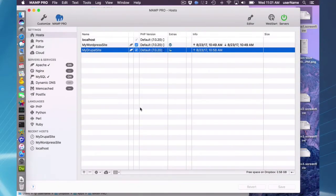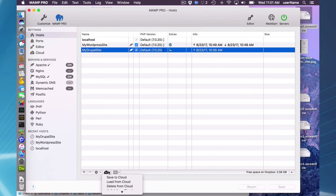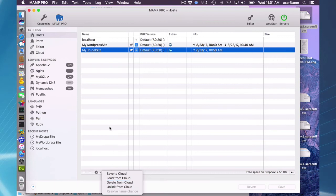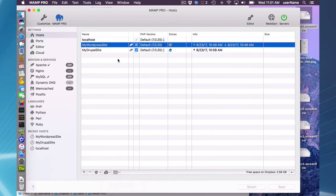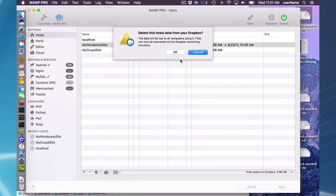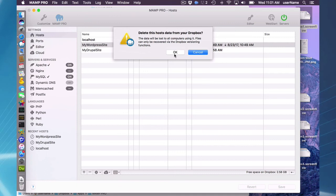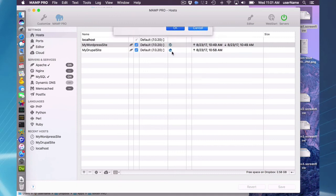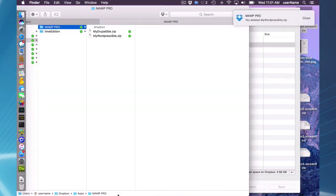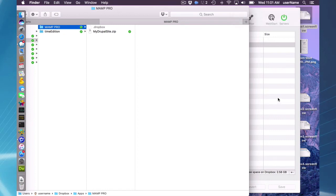The next two things you can do with your site is you can delete from the cloud or unlink from the cloud. Delete is pretty self-explanatory. I have my WordPress site here and I'll just delete it from the cloud. It's going to ask me: delete the host's data from your Dropbox and the delete will be lost to all computers using it. Files can only be recovered by a Dropbox versioning function. So I'm going to delete that and you'll see on my Dropbox that my WordPress site is now gone.